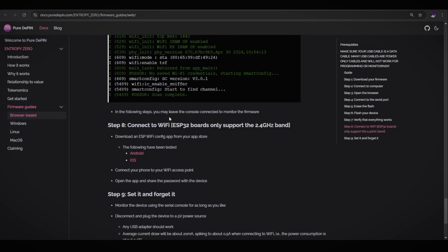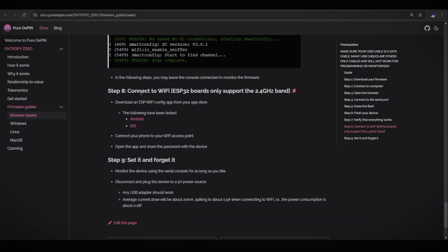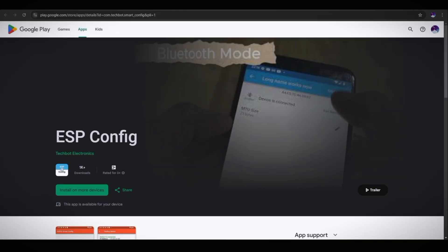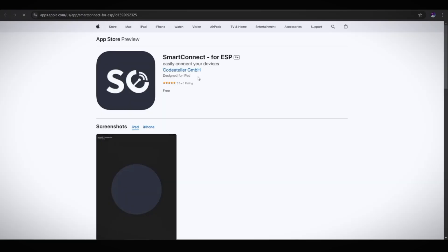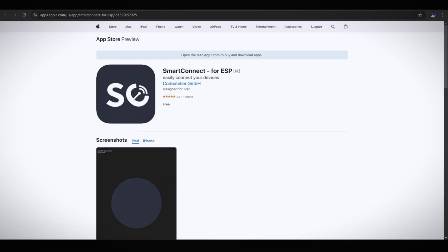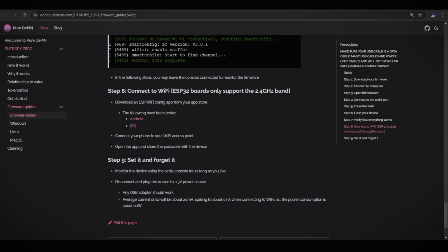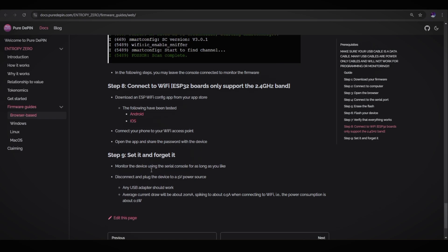If the following steps, you may leave the console connected to monitor the firmware. Step eight is connect to Wi-Fi. ESP32 boards only support the 2.4 gigahertz band. Download the ESP Wi-Fi configuration app from your app store. The following have been tested. If you have Android, you can download this ESP configuration app. If you are using iOS, then you need to download the SmartConnect for ESP. Connect your phone to your Wi-Fi access point. Open the app and share the password with the device.